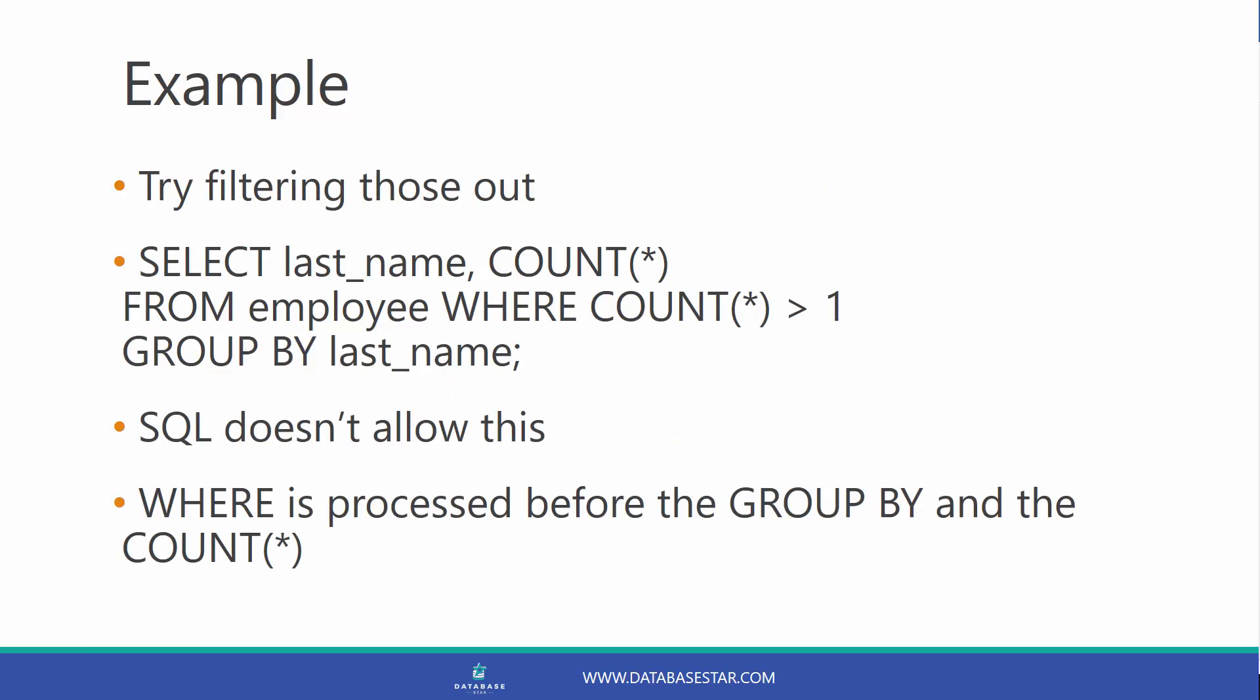We can try to add this to the where clause. Select last name, count, from employee where count is greater than one, group by last name. This will cause an issue. We're asking the database to get the data from the employee table, then run the group by, and then filter the count values calculated in the group by. SQL doesn't allow us to do that, because the where is processed before the group by and the count function, not after. So how do we fix this issue?